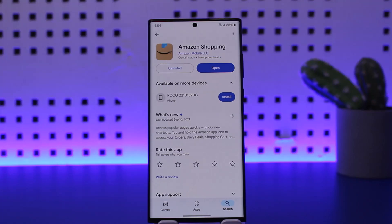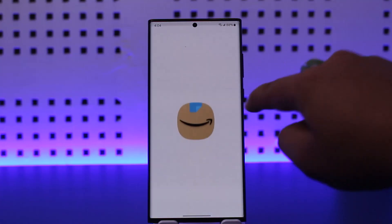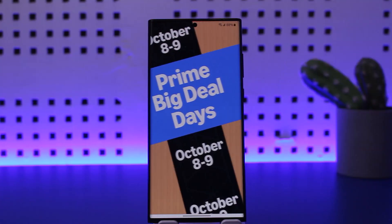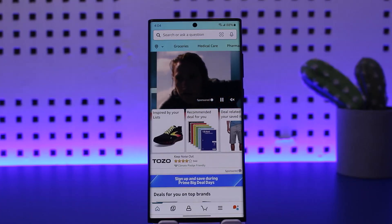The process itself is actually pretty simple and easy. In order to log out your account from the Amazon shopping application, simply open up your Amazon app. Here you'll be logged into your account.